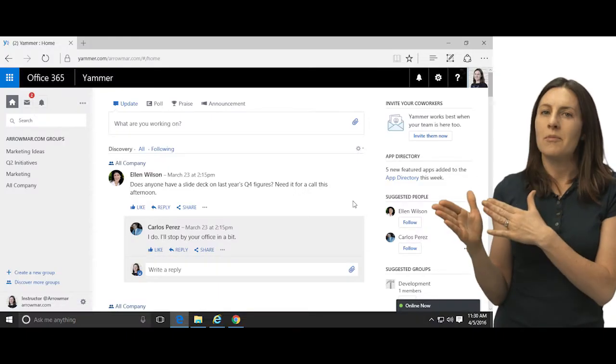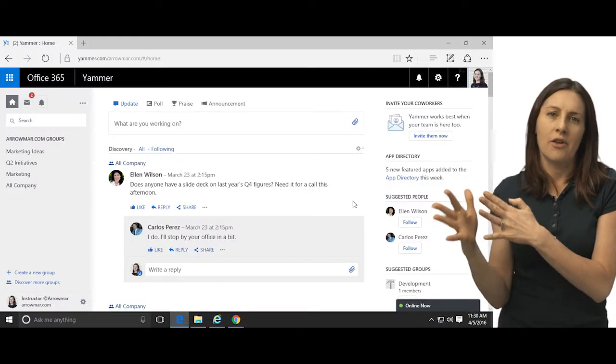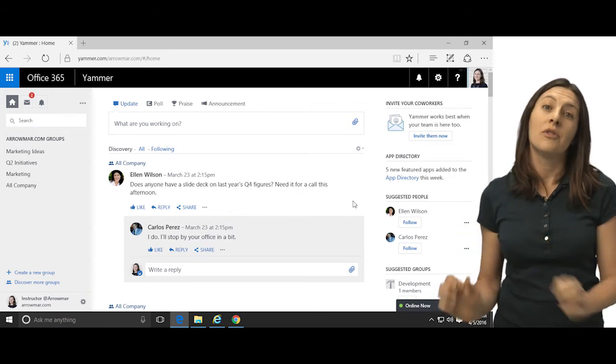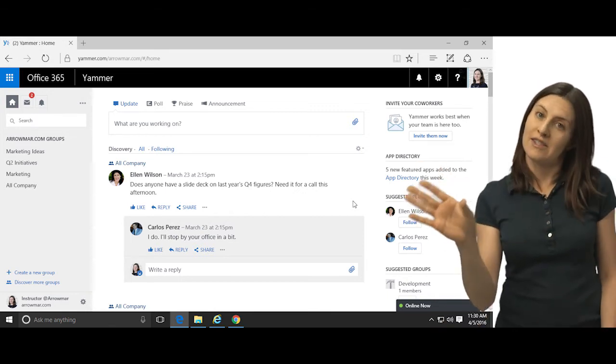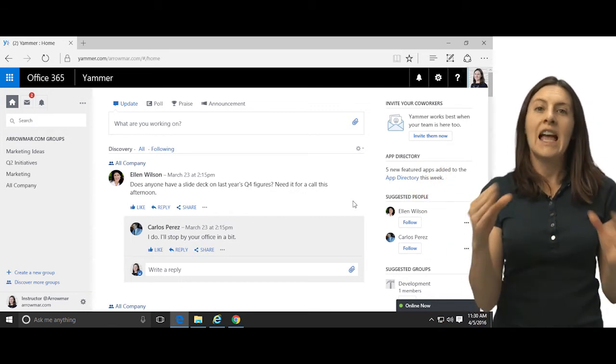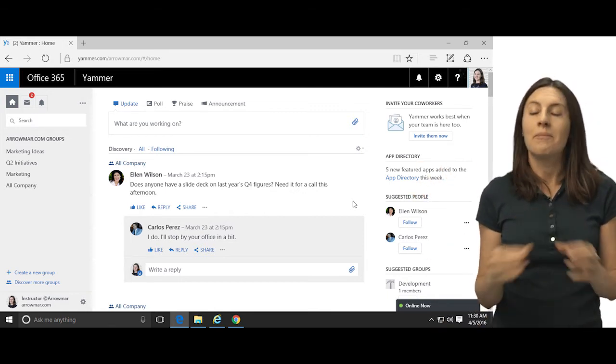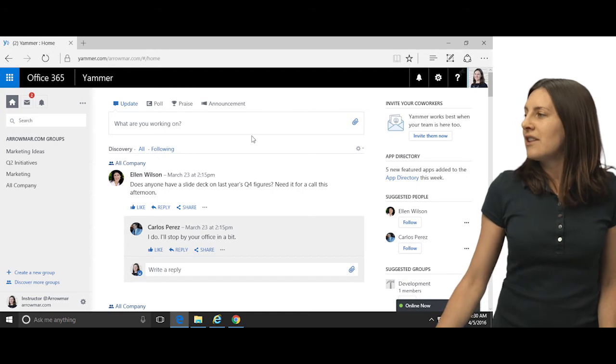Now, one nice thing is, and I'll talk about this in another video, you can actually make a separate network, an external network, where people could discuss things. So maybe you might have some advertisers, or you might have some clients, or you might have people who are outside of your organization, maybe some audience that you want to converse with. You can do that, but you can set that separately and still have that secure network.